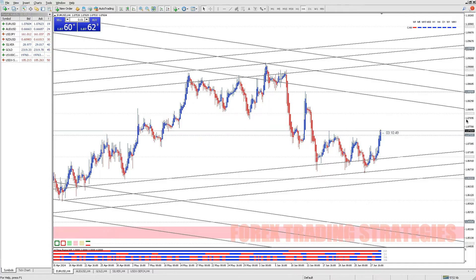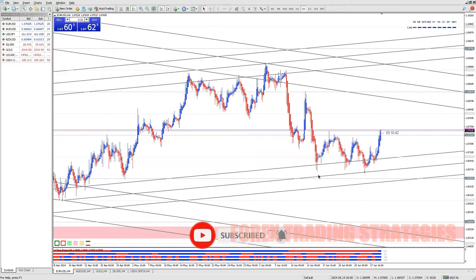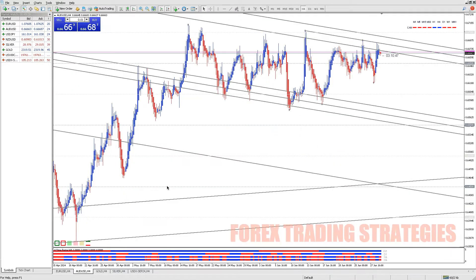Price Gaps: In volatile markets, significant gaps can occur between the last available quote and the next one. If the price moves too quickly, the requested price may no longer be available, triggering the off-quotes error.